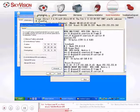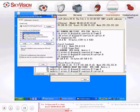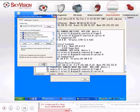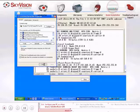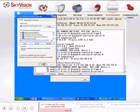Click OK in the Internet Protocol Properties window and then click Close in the Local Area Connection Properties window. This will apply the changes.